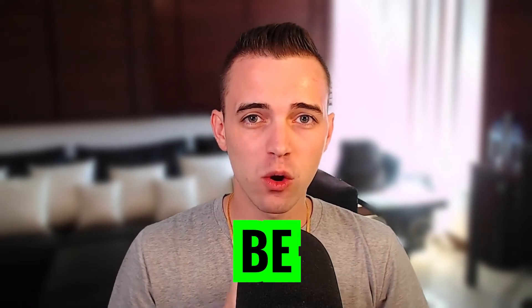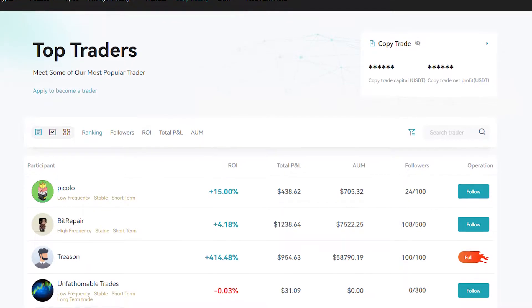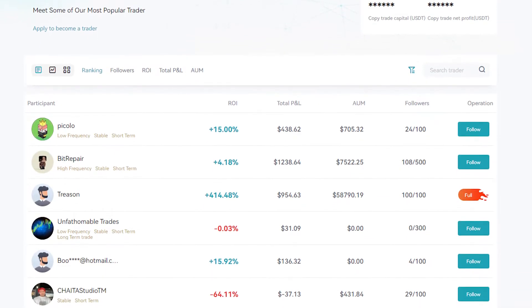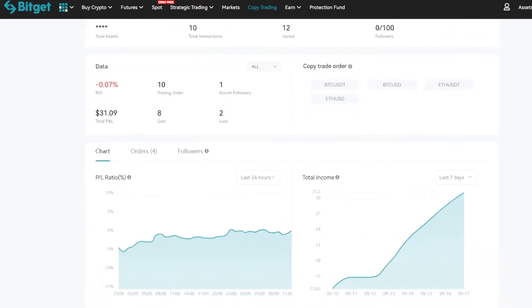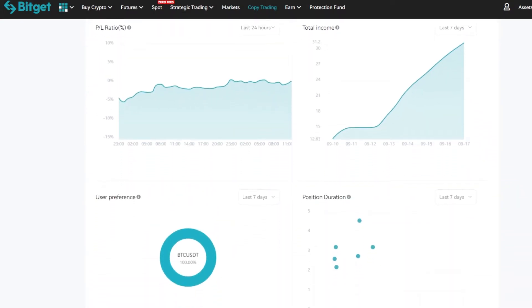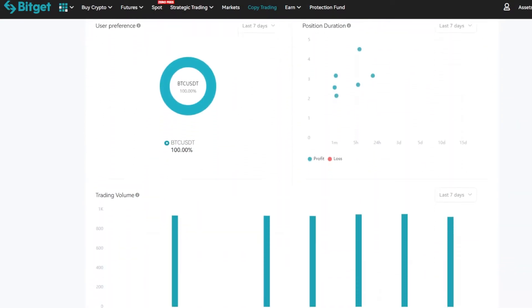This playlist is going to be all about copy trading, specifically on BitGet. This isn't sponsored or anything like that, but I will say this is the best platform to probably do copy trading on, as they were the first to implement this in the cryptocurrency space.